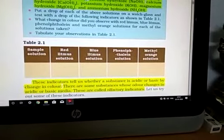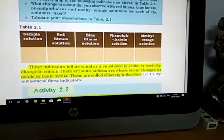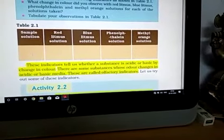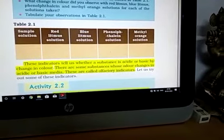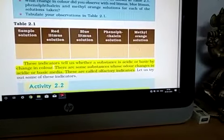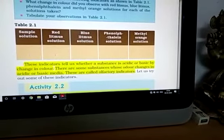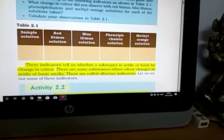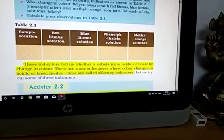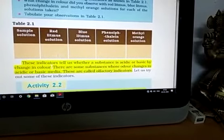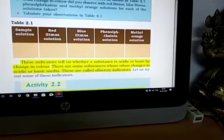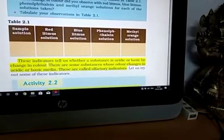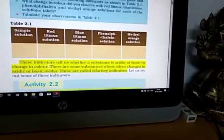For sodium hydroxide (a base): red litmus turns blue; blue litmus — no change; phenolphthalein — pink color; methyl orange — no change. For potassium hydroxide solution: red litmus turns blue; blue litmus — no change; phenolphthalein — pink color; methyl orange — no change. For magnesium hydroxide: red litmus turns blue; blue litmus — no change; phenolphthalein — pink color; methyl orange — no change. For ammonium hydroxide: red litmus turns blue; blue litmus — no change; phenolphthalein — pink color; methyl orange — no change. In this way you test all acids and bases present in your lab.